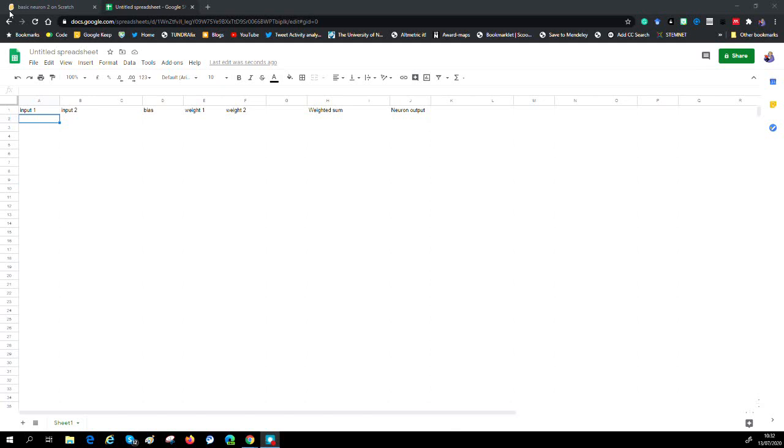I've created a few headings. We're going to have two inputs: input one and input two. We're going to have some values, the weights. We've got three of those - one called bias, one called weight one, one called weight two. We're then going to use those weights to multiply with the inputs plus this bias thing, it's just a number. Then we're going to add all those weighted values together.